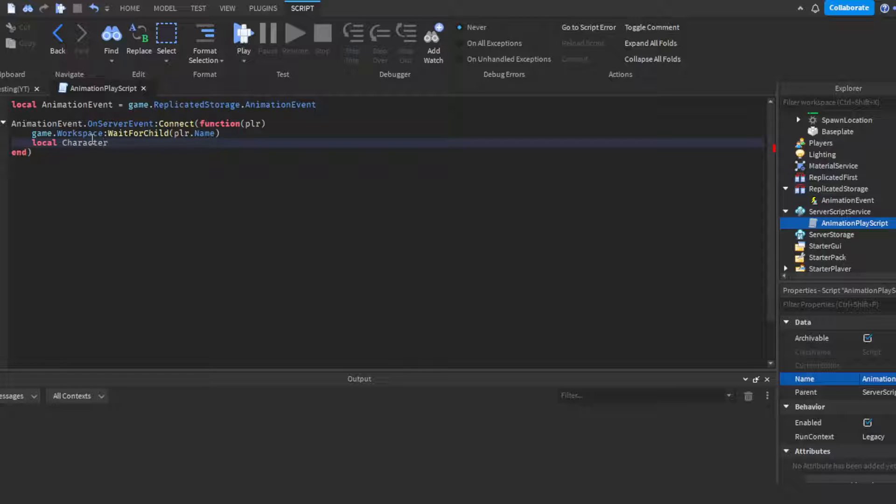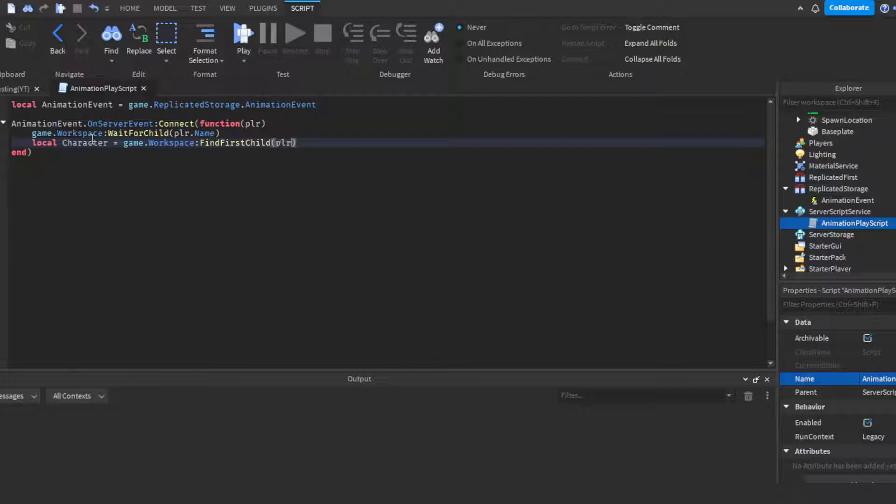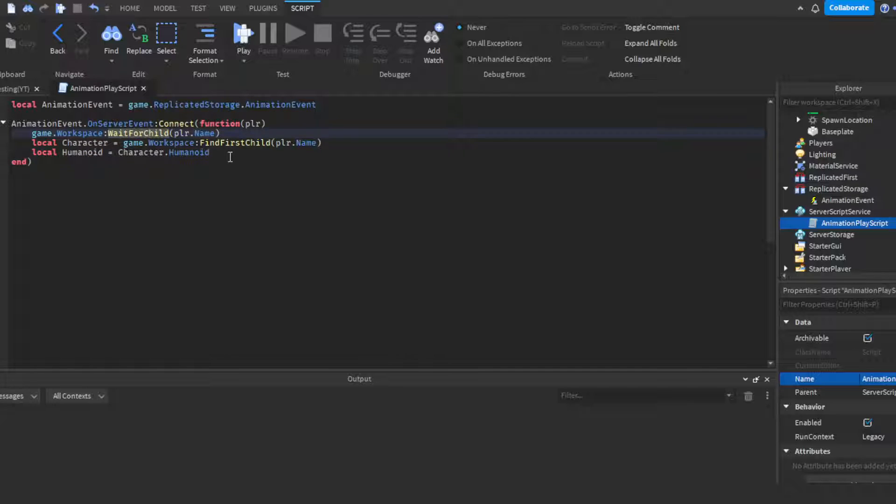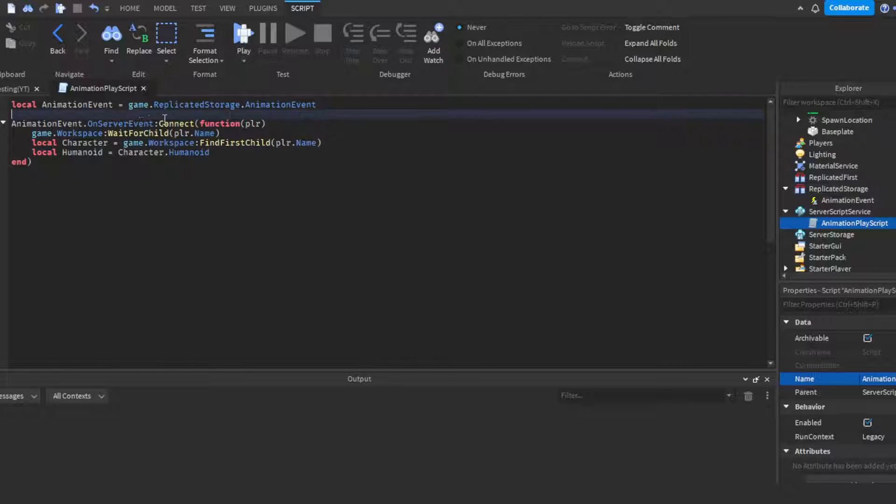Then we're gonna have our character variable: local character = game.Workspace:FindFirstChild(player.Name). That's how we'll get the character. Then our local humanoid will be character.Humanoid rather than character:WaitForChild("Humanoid") because our character has already fully loaded which means all the children have loaded.